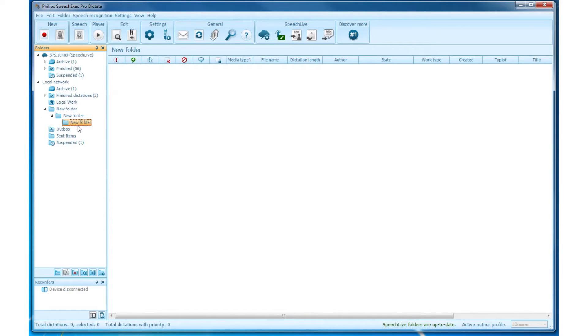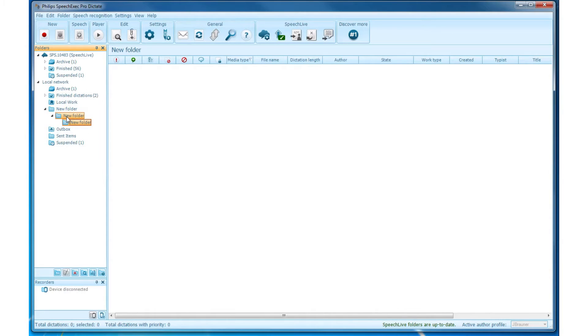Note: to be able to create and view subfolders below existing folders, the Show Subfolders property of the respective folder must be set to Yes on Folders page in General Settings.